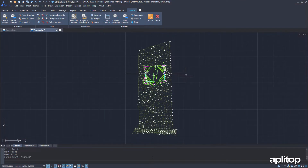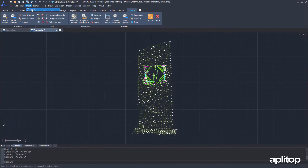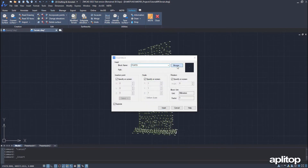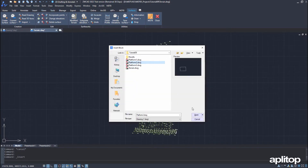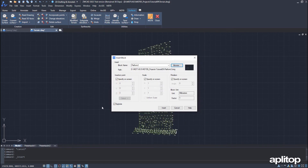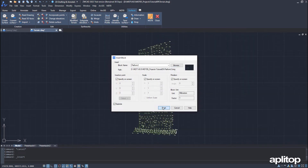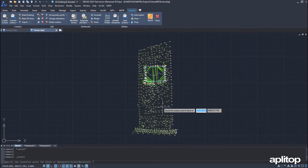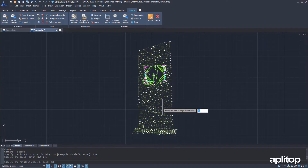Using the current surface as a base, we are going to carry out another earthwork in which we know the contacts with the terrain instead of the contour of the esplanade. Again, we insert the block of the new esplanade, located within the one created previously.